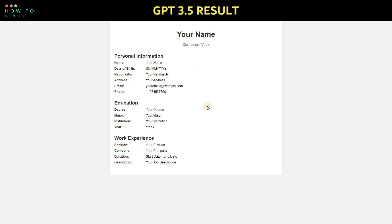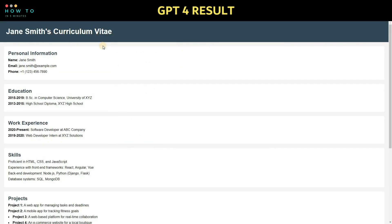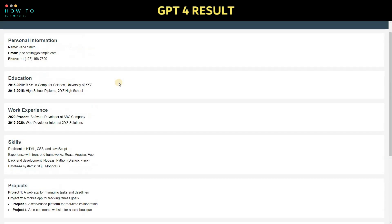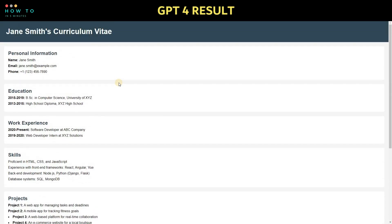Here are the results of Curriculum Vitae websites created by GPT 3 and GPT 4 using the same prompt. The GPT 3 result looks quite simple, while GPT 4's looks better.